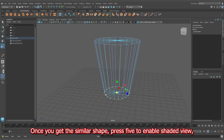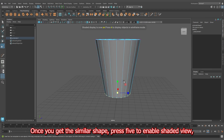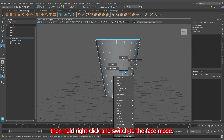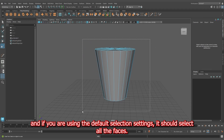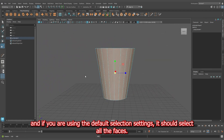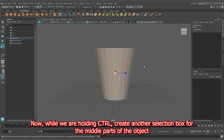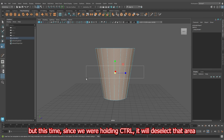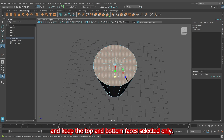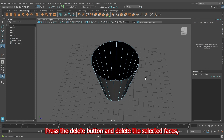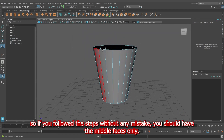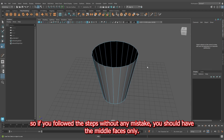Once you get the similar shape, press 5 to enable shaded view. Then hold right-click and switch to the face mode. Create a selection box around the object — if you are using the default selection settings, it should select all the faces. While holding Control, create another selection box for the middle parts of the object; since we are holding Control, it will deselect that area and keep the top and bottom faces selected only. Press the delete button to delete the selected faces, so you should have the middle faces only.